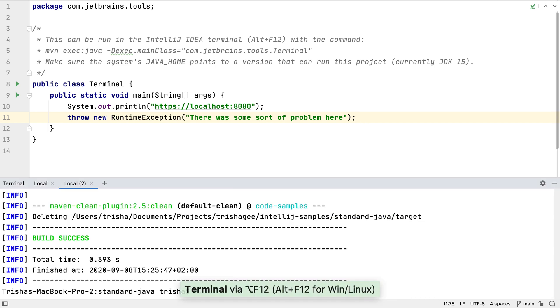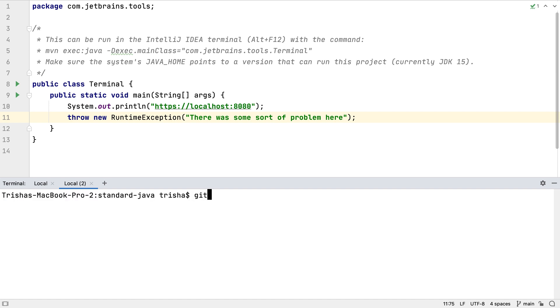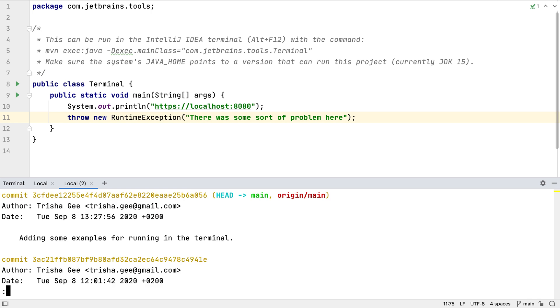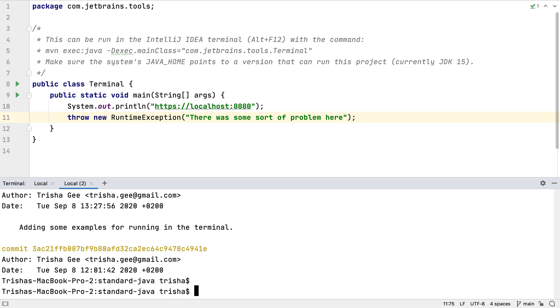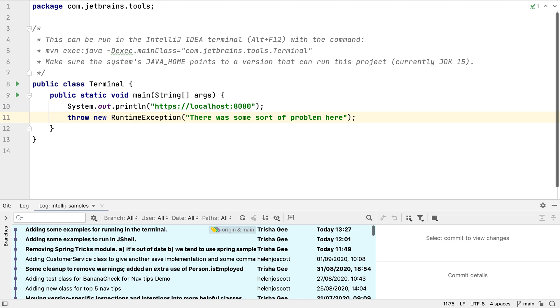IntelliJ IDEA will detect a number of different commands that could be run in the IDE, instead of from the command line. This git command executes normally if we press Enter, but if we press Command and Enter, it opens the git log window in IntelliJ IDEA.